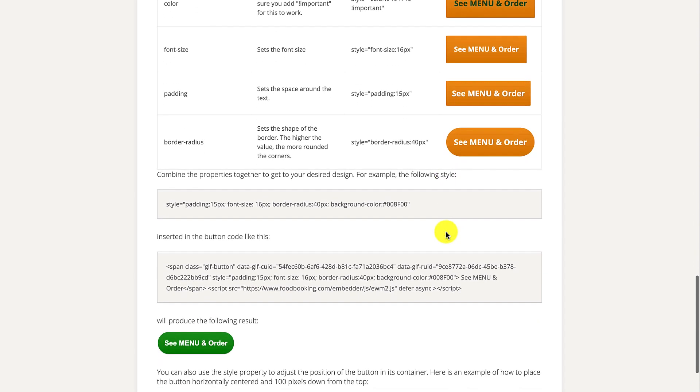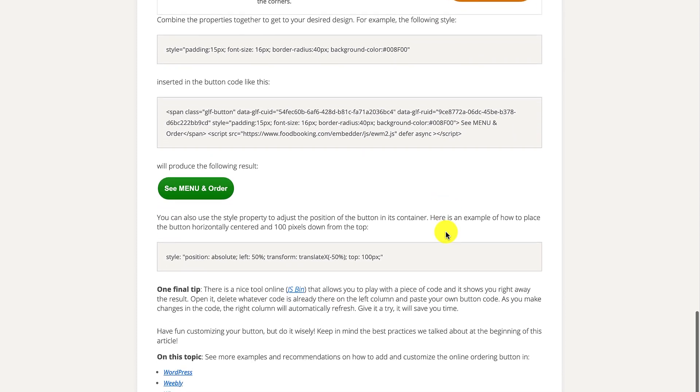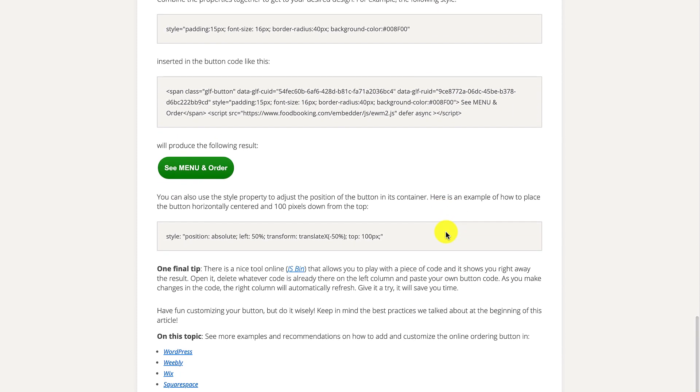Scrolling further down the page, you will also find a great website called JSBin. What's great about it is that you can paste your unique HTML code in there, make changes to it, and then see how your order button looks like.